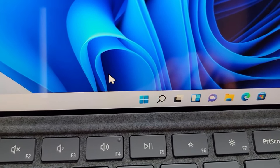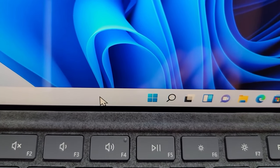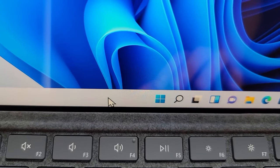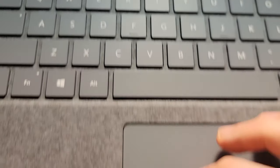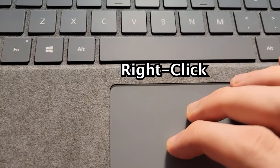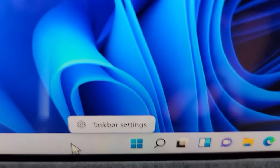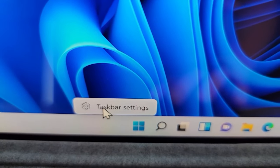Alright, so to enable it, you're just going to put your mouse over the taskbar and right-click. So press on Taskbar Settings.